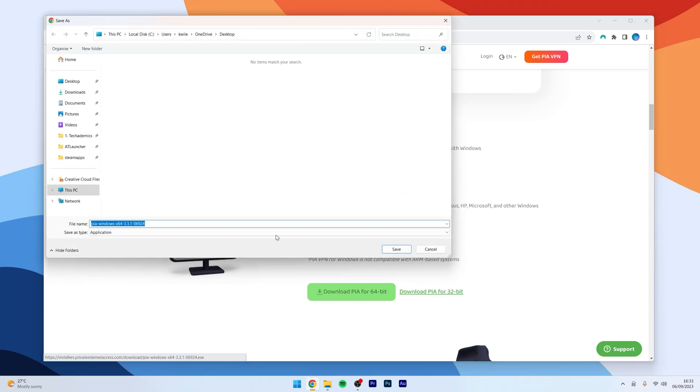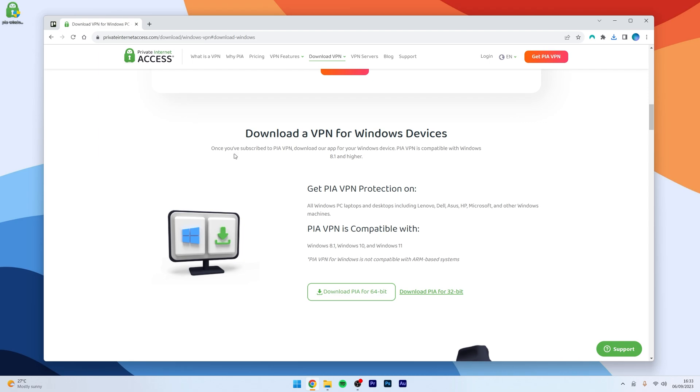This is going to download the installer to your computer. In this case, we are going to save it to our desktop. Once the installer has been downloaded, you just want to go ahead and install the VPN to your computer.